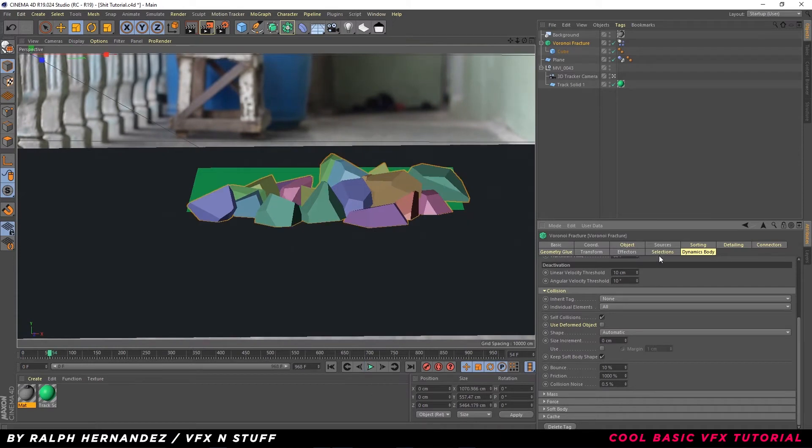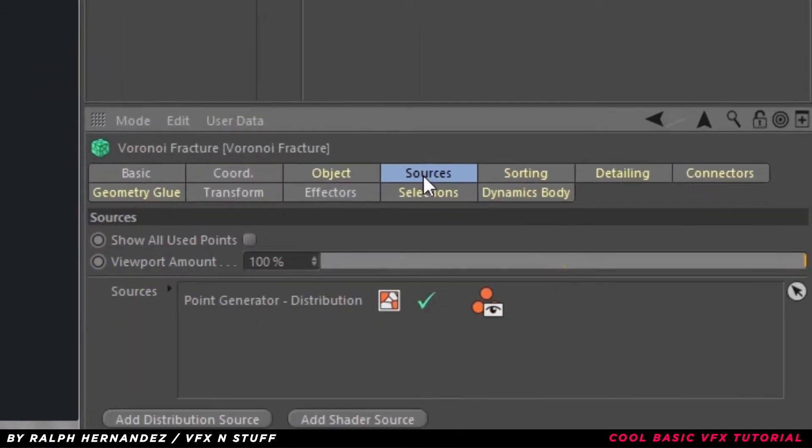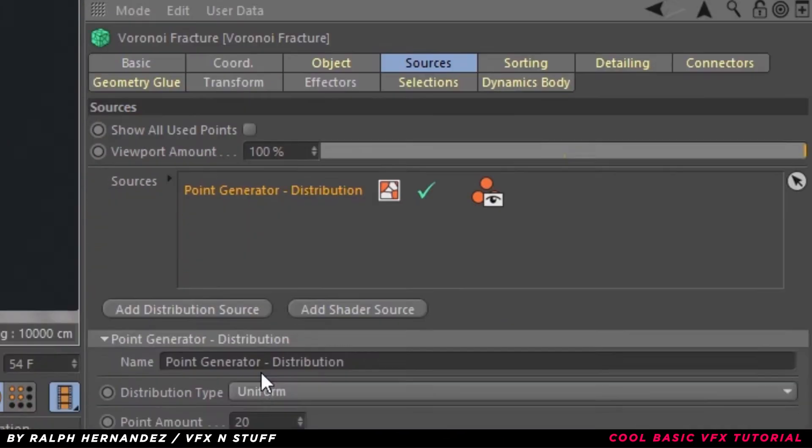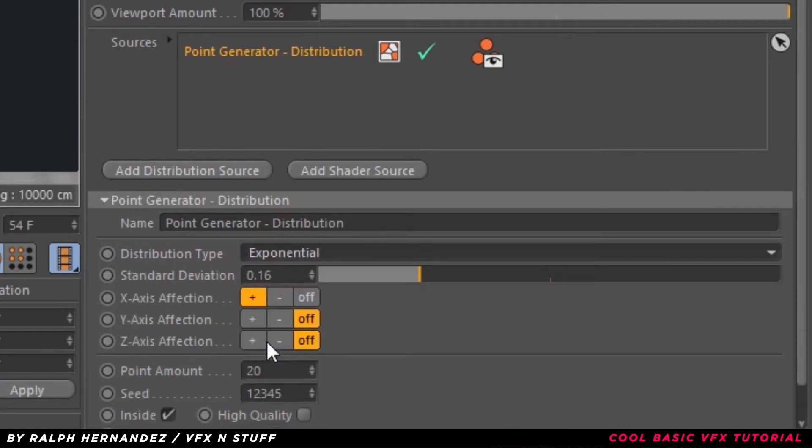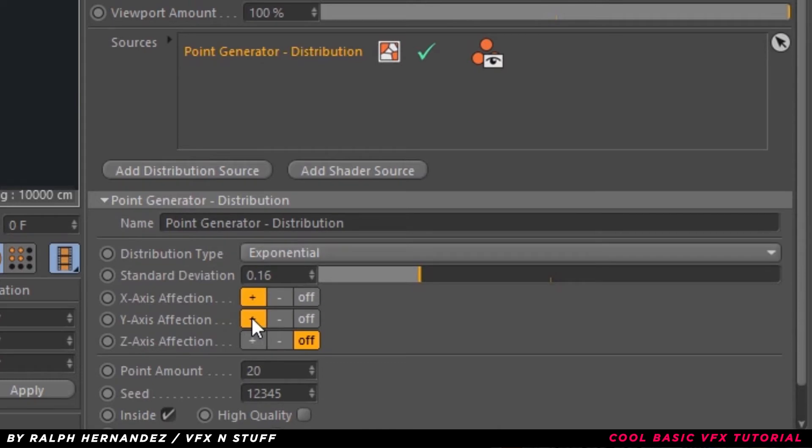Next, go to Sources. Point Generator. Select Distribution Type to Exponential. Experiment with X, Y, and Z options. See what fits your liking.